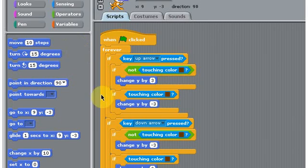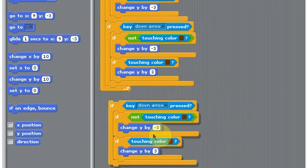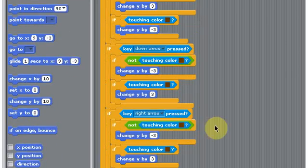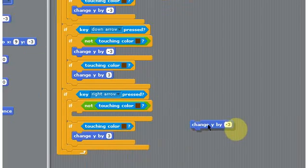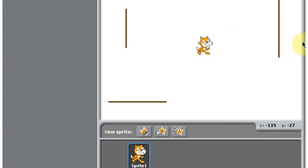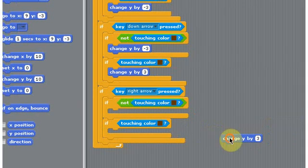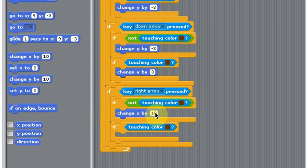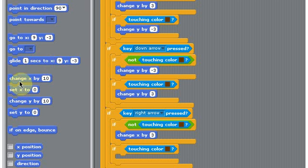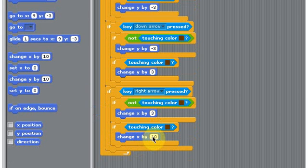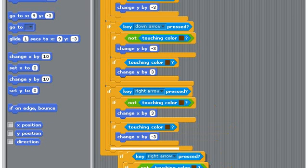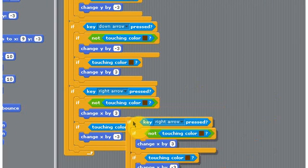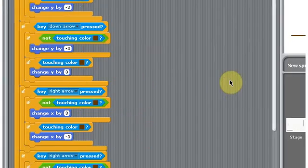And then I'm going to want to duplicate this. This time put left arrow or right arrow. Instead of change Y, we're going to use X because that's like that way. Just drag those off and change X by 3. If it's positive, he's going to go that way, and change X by minus 3.